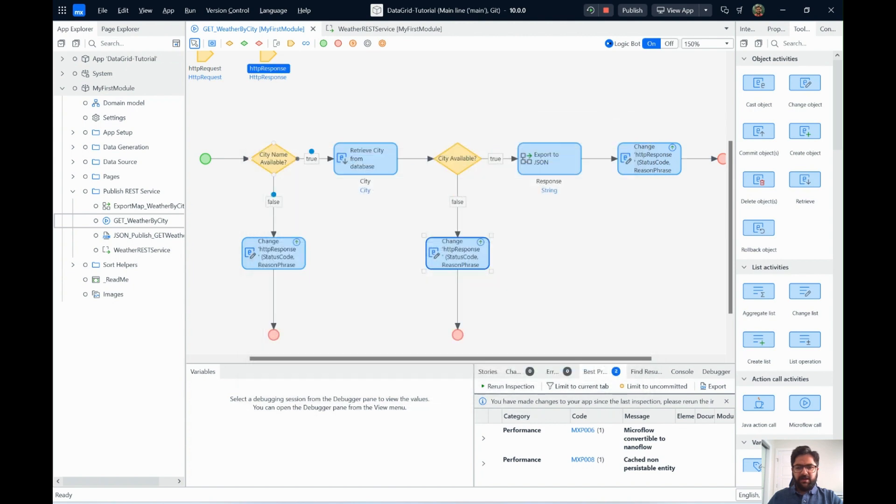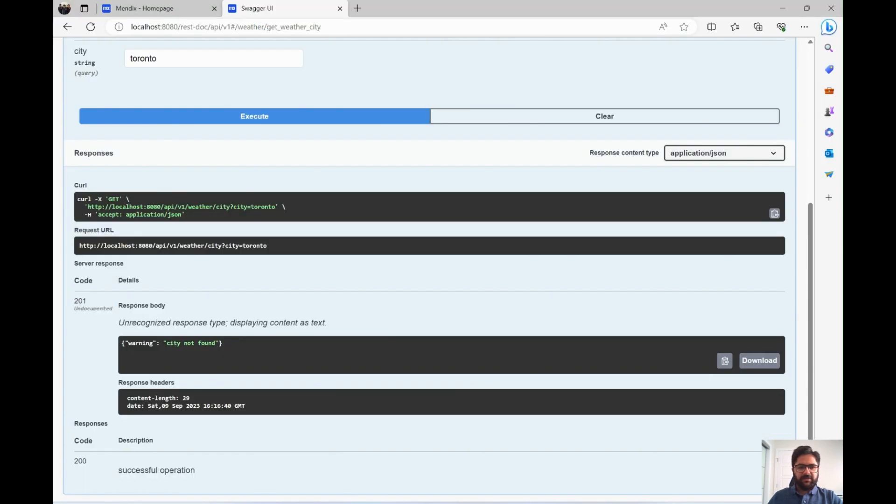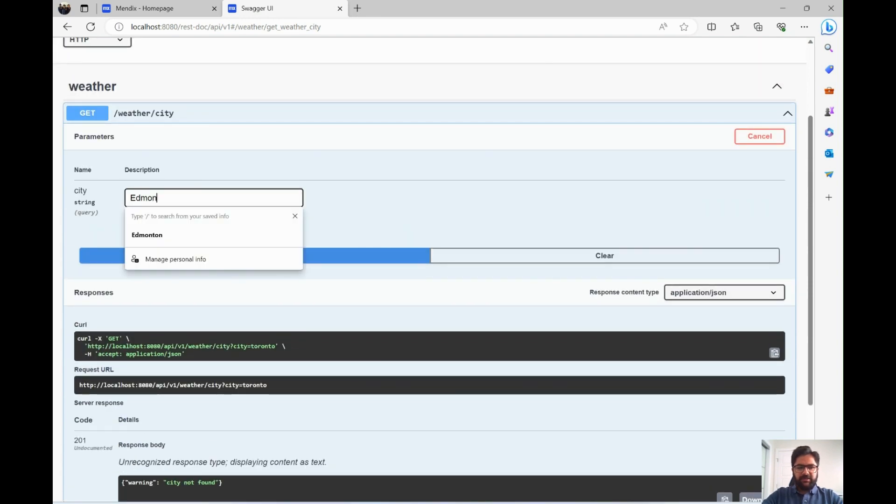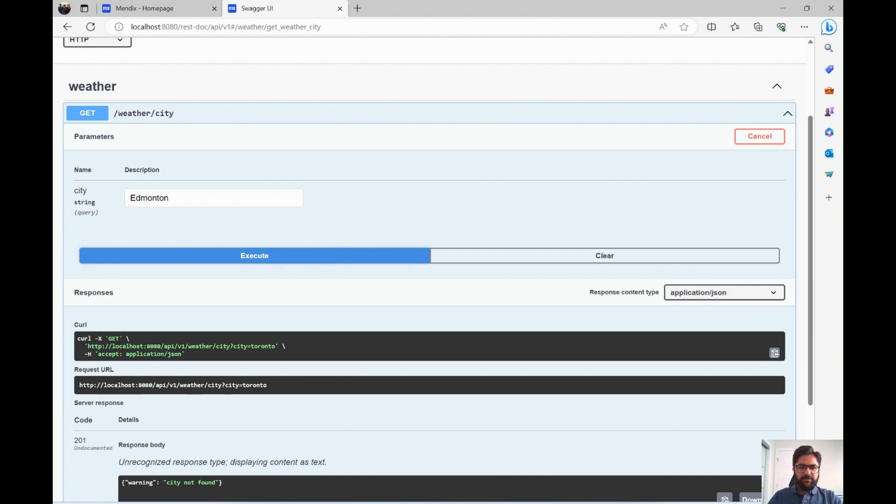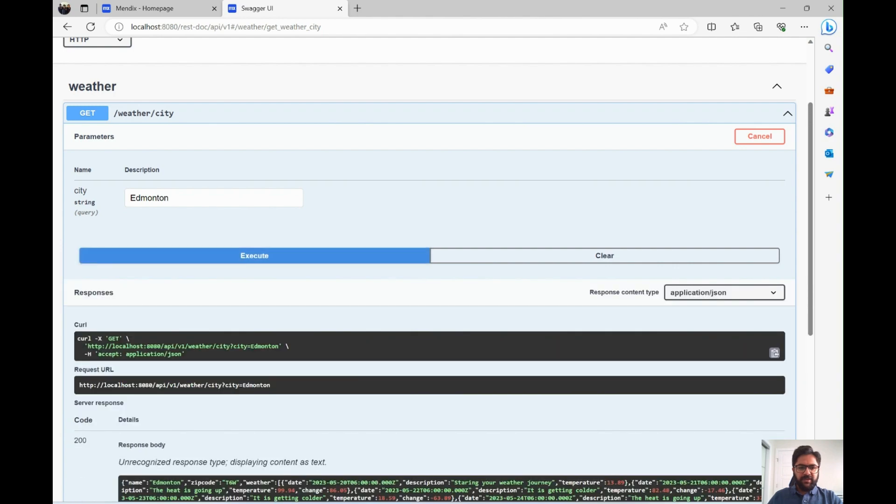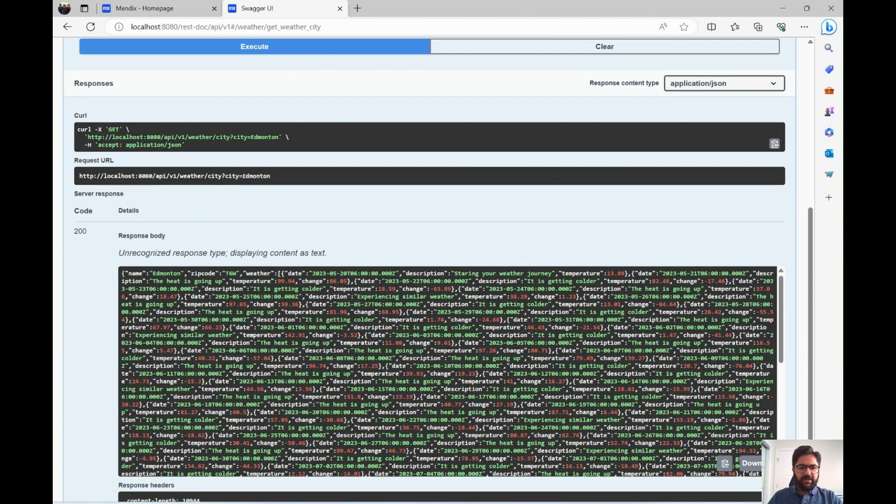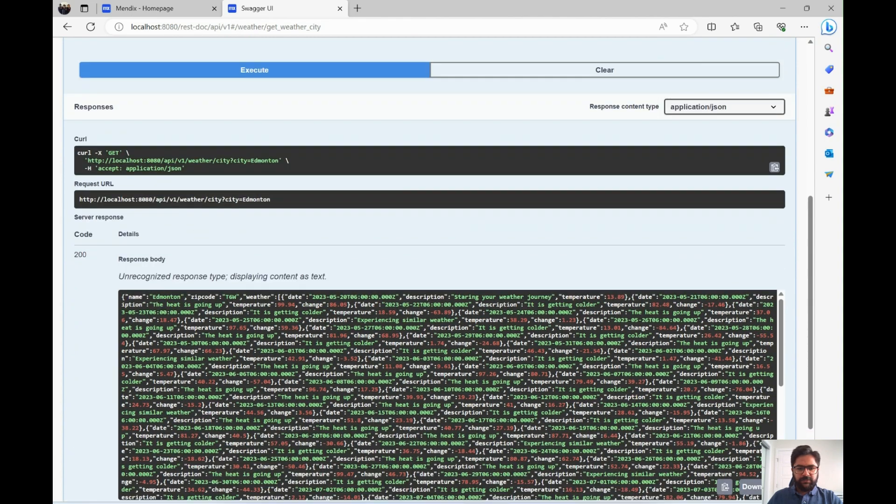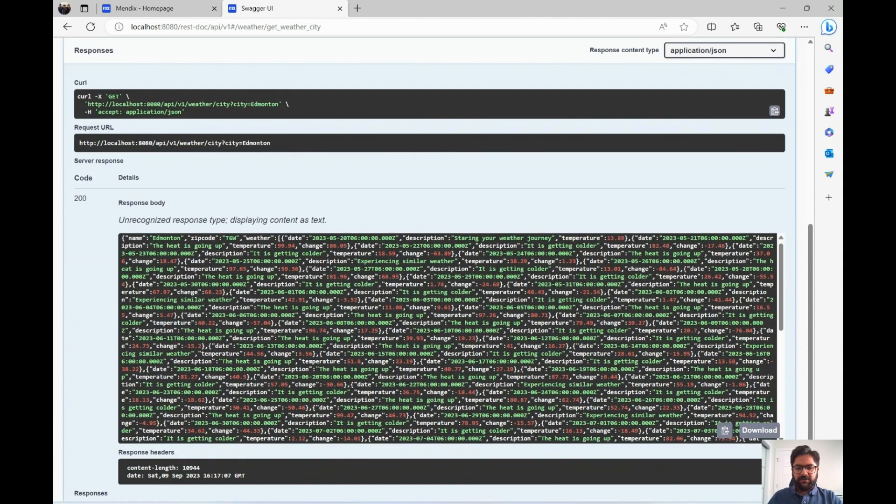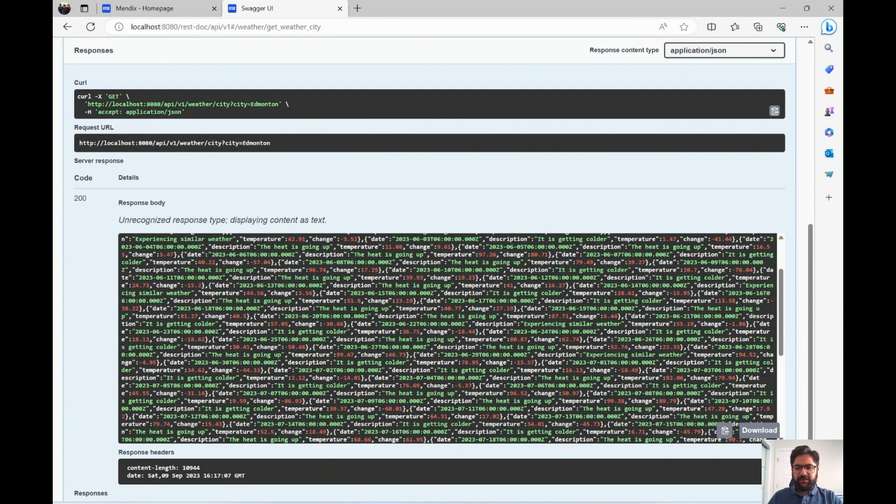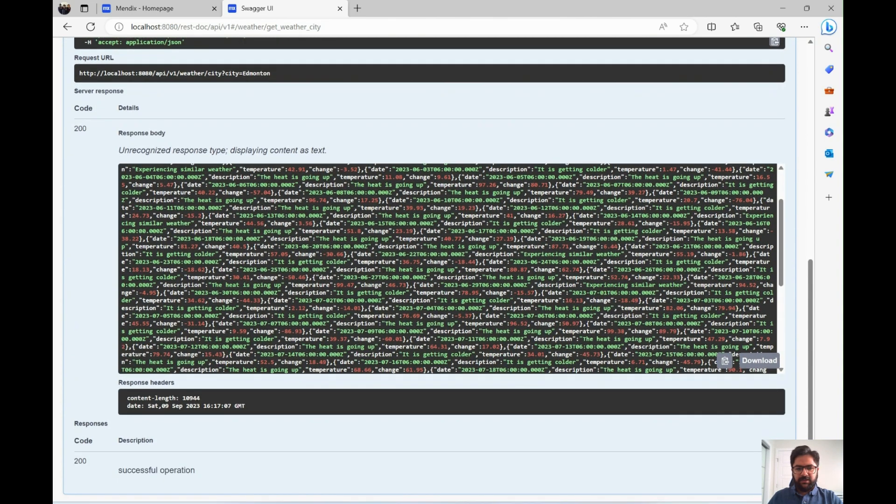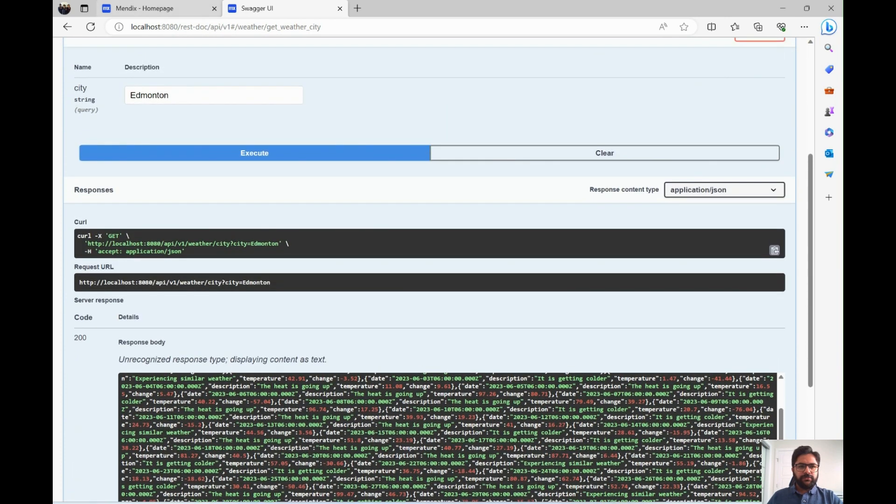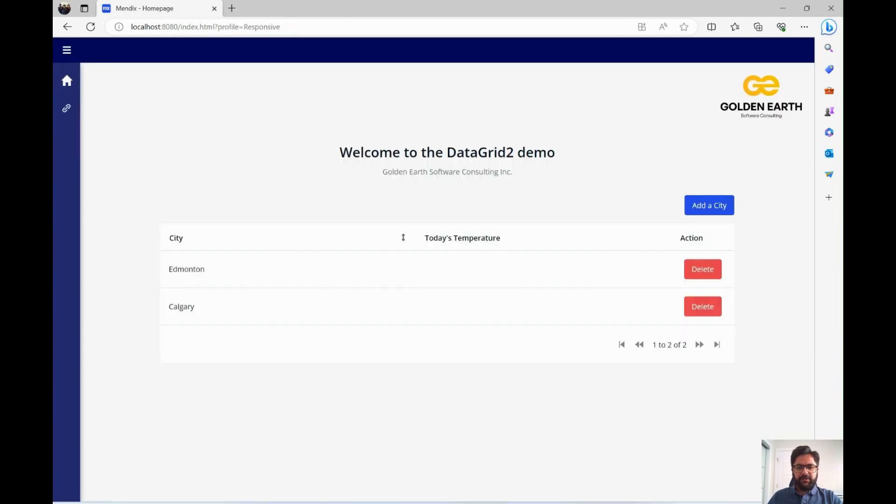So that's this second flow over here which says city not found. And now we go to the success path. That would be, let's pass in as Edmonton. Now when you execute using Edmonton, you get the list of the whole data. And you can also go and download everything through Swagger. Let's look at the same through Postman, how you would do it.